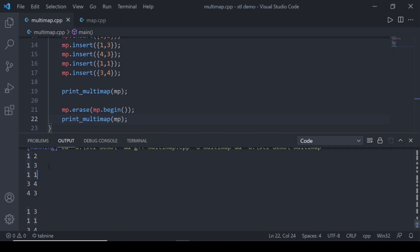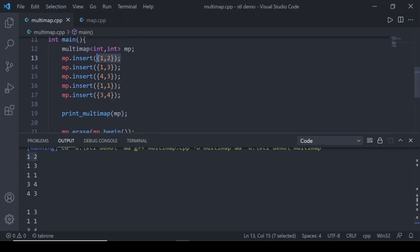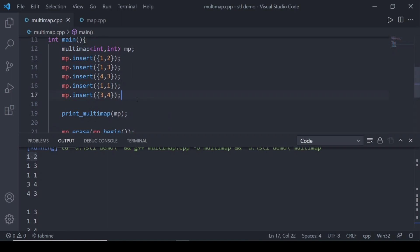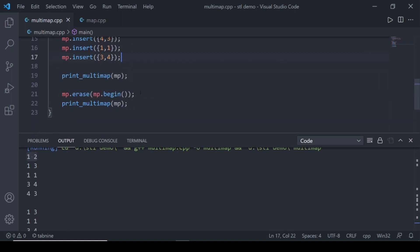One thing to note: the values are not automatically sorted even when keys are the same. It could look like 1,1 then 1,2 then 1,3, but that's not the case. If the keys are the same, the first pair is whichever value was inserted first. Since 1,2 was inserted before 1,1, it appears before 1,1. This is how we can erase using an iterator.